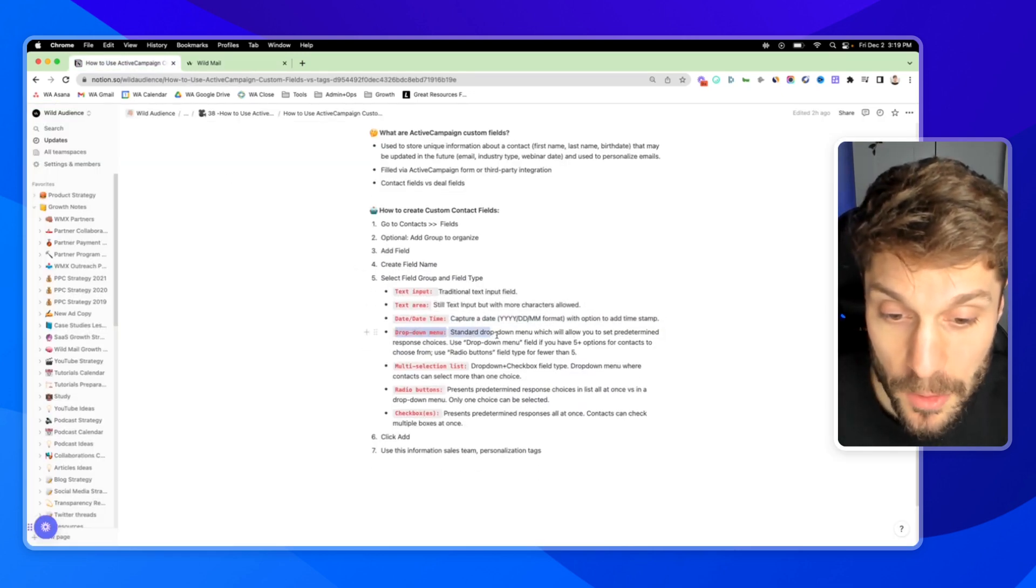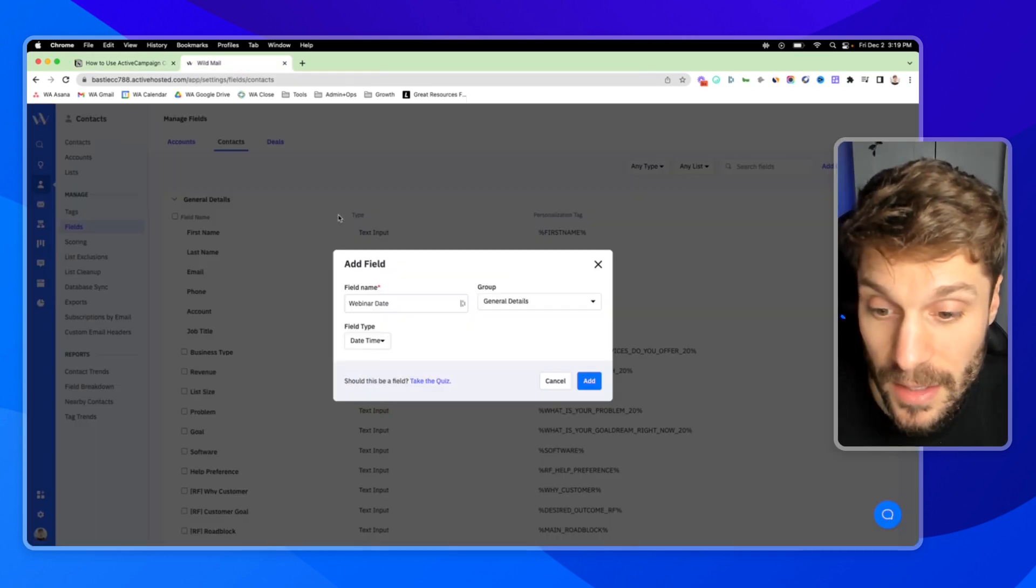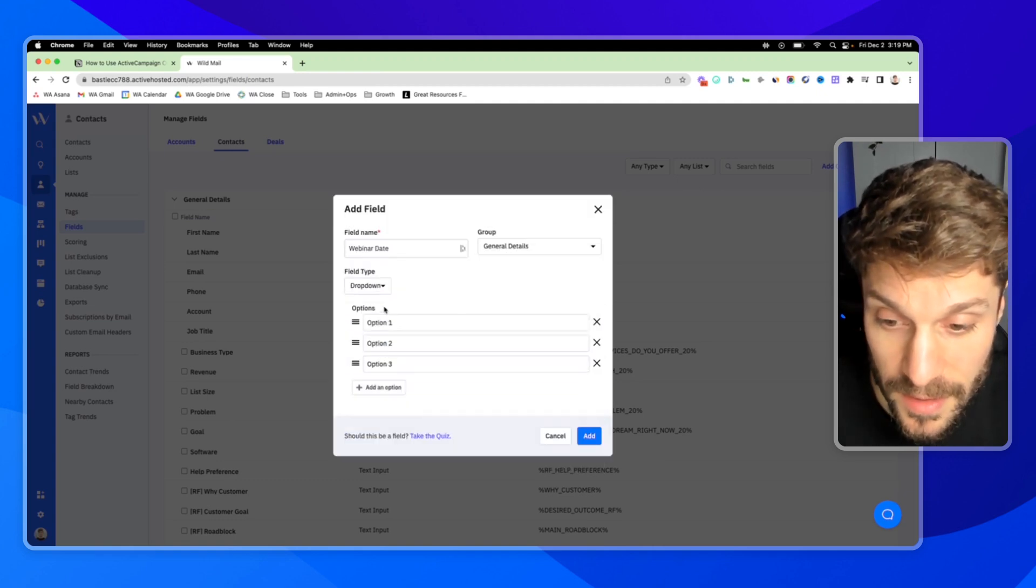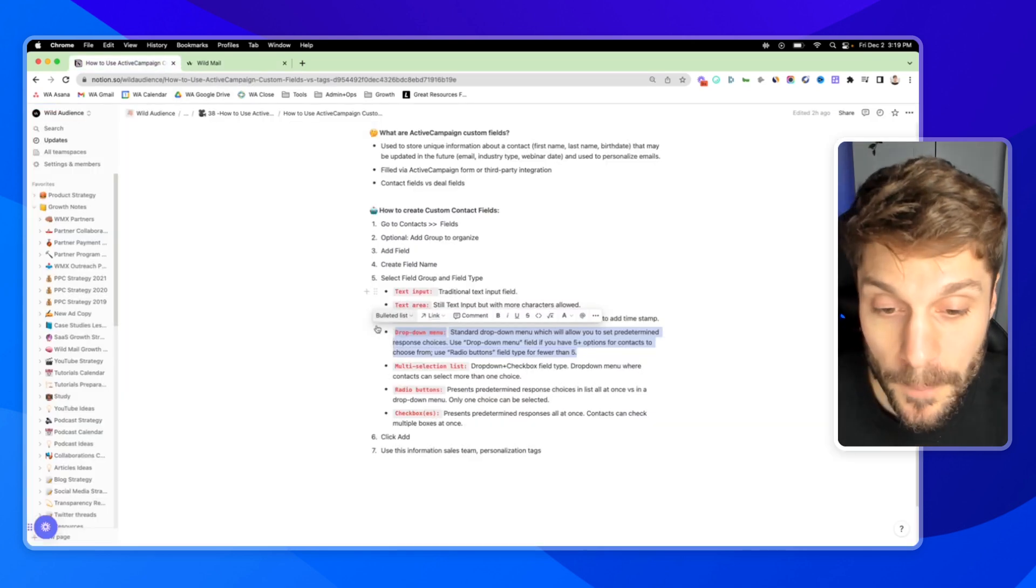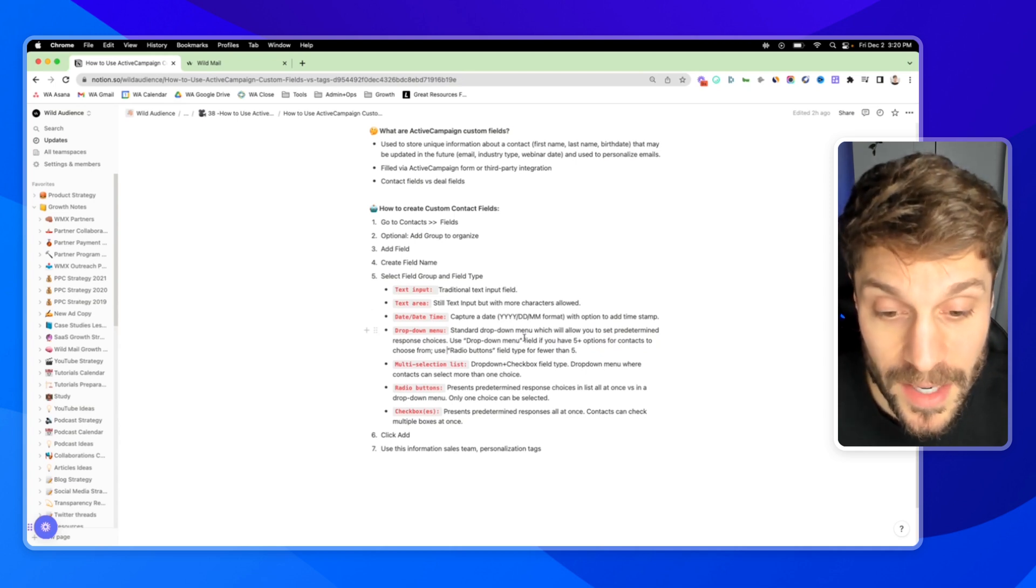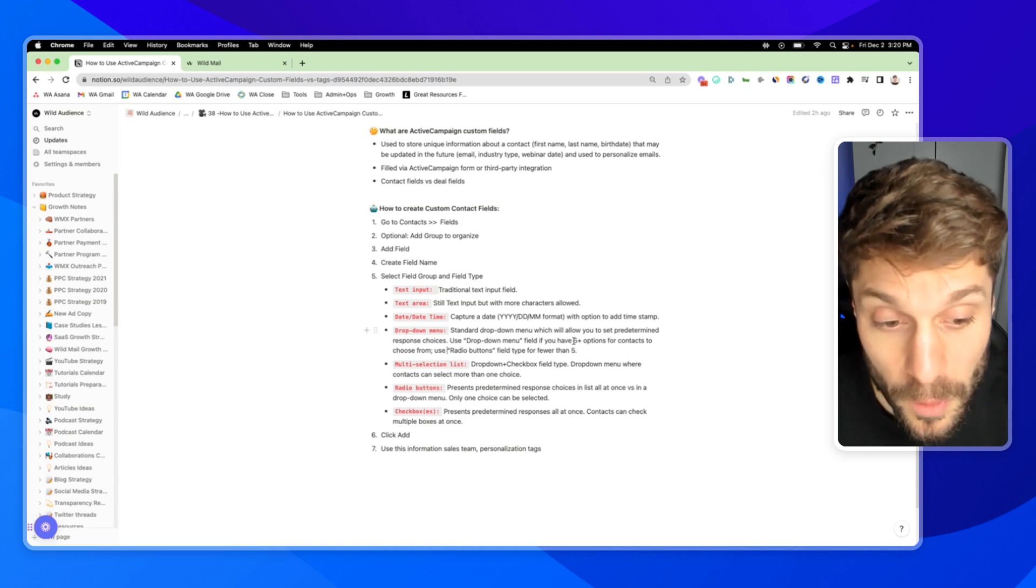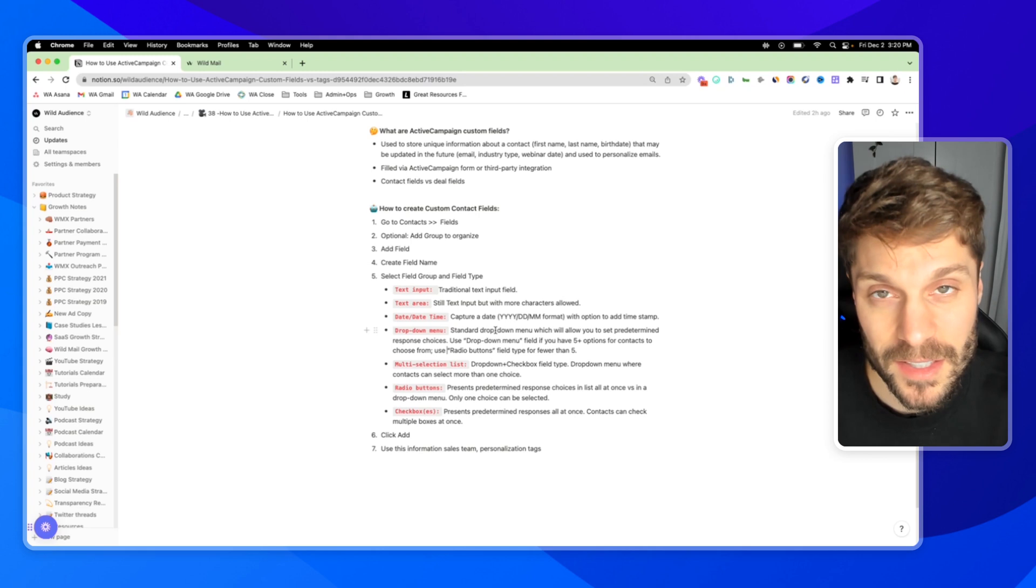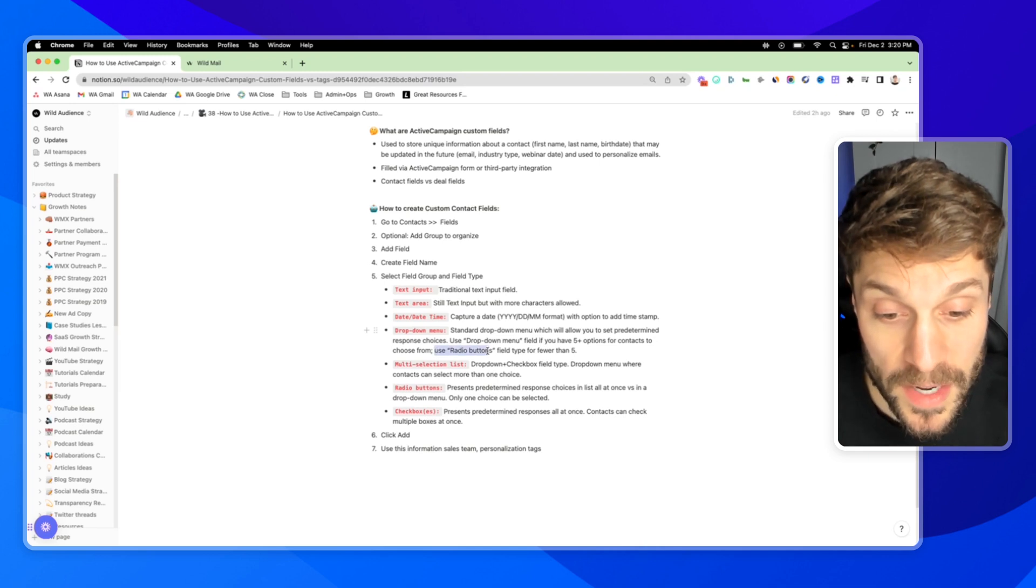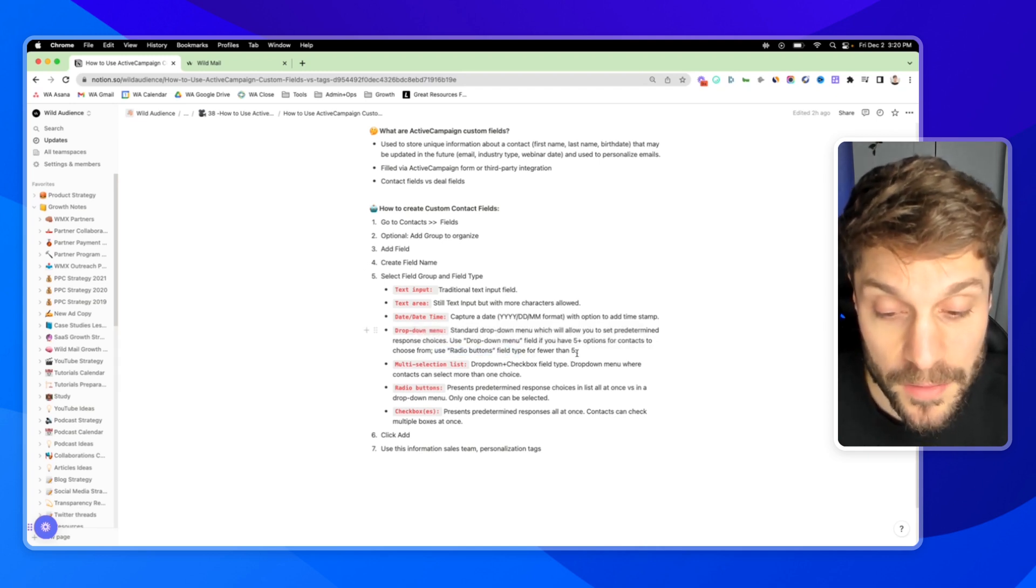Next up, we've got the dropdown menu. This is a standard dropdown menu that looks like this. This here is actually a dropdown menu. I click this, it drops down. When I click into this, you'll notice that I have three options, and I can add additional options. The dropdown menu allows you to set predetermined response choices for the contacts. You're going to use the dropdown menu field if you have about five or more options for contacts to choose from, because the choices aren't going to be presented all at once. It's a bit better visually for a contact to select from a dropdown. You can use radio buttons, which I'll describe in one second, for fewer than five options.